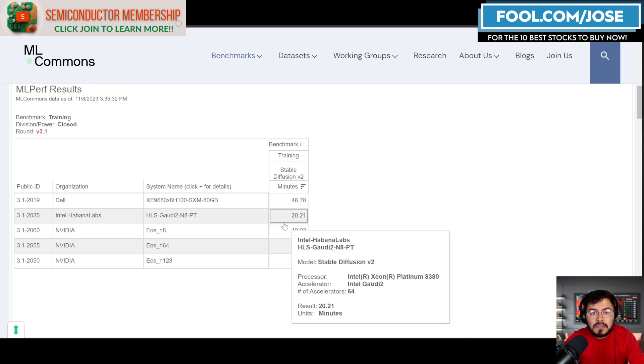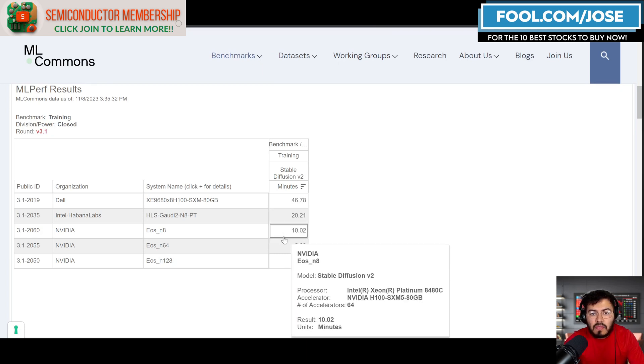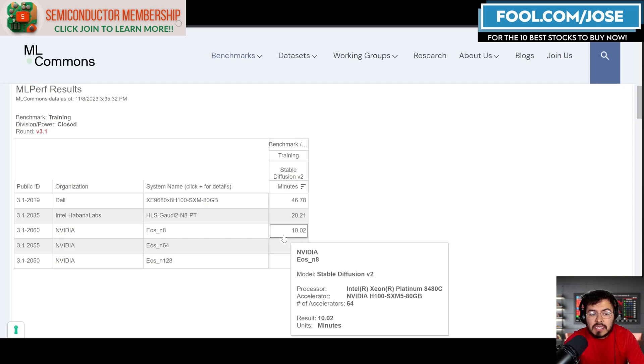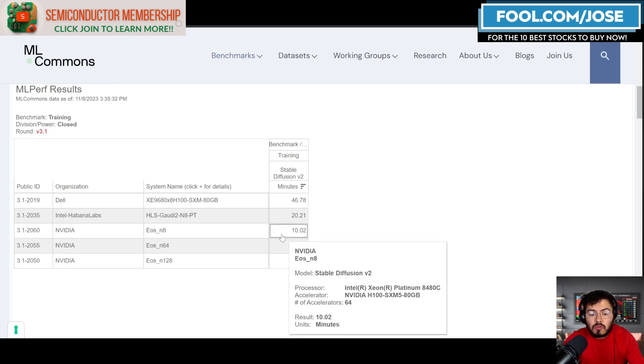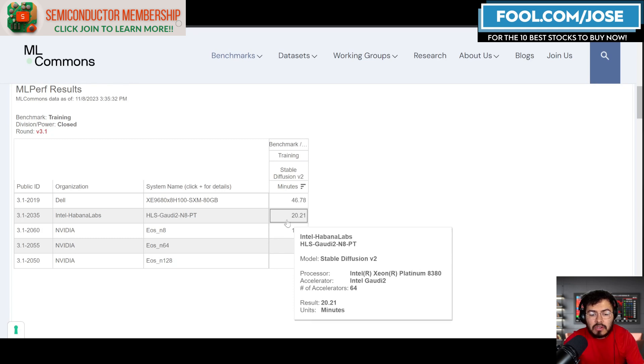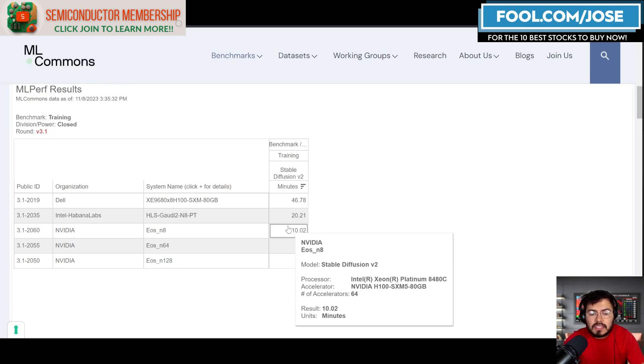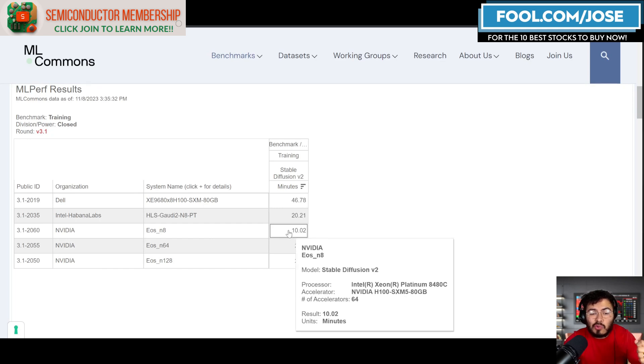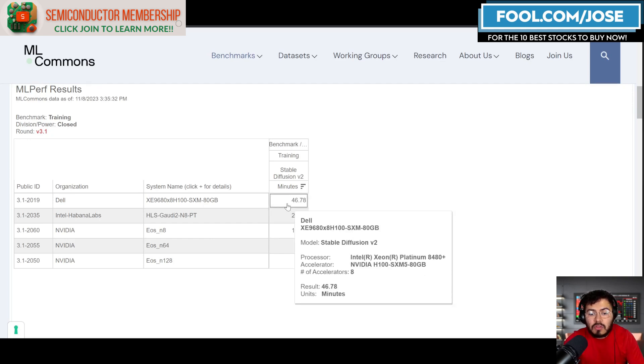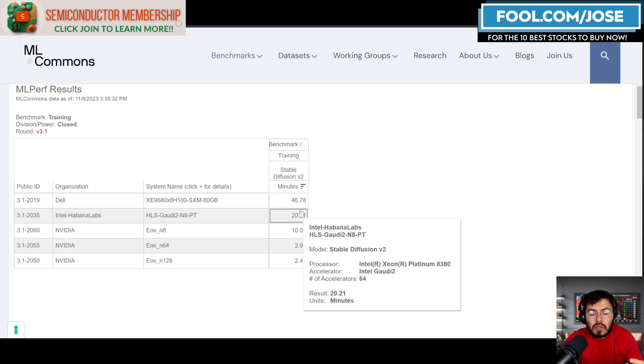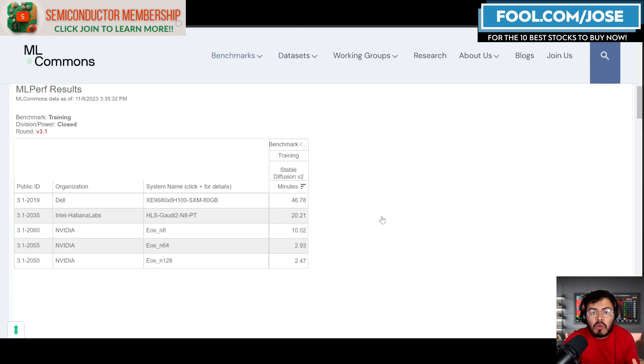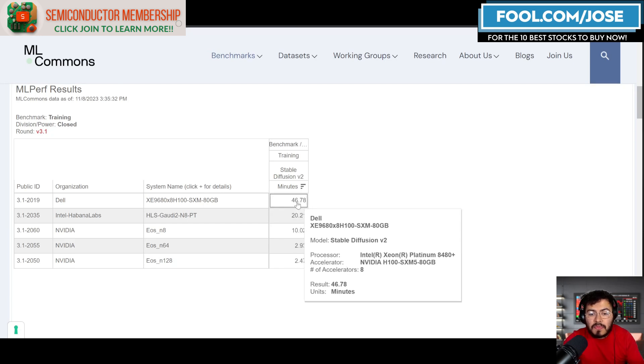In a system where they have the same amount of accelerators—NVIDIA's H100 versus Gaudi 2—we can see NVIDIA is roughly two times faster. I do believe this kind of bodes well and showcases how strong NVIDIA's system is.